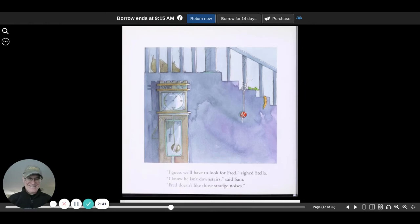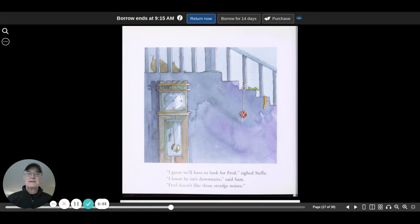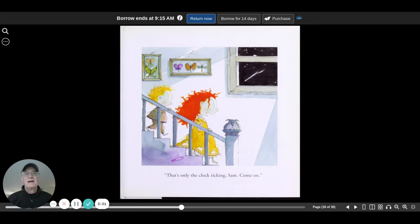I guess we'll have to look for Fred, sighed Stella. I know he isn't downstairs, said Sam. Fred doesn't like those strange noises. That's only the clock ticking, Sam. Come on.